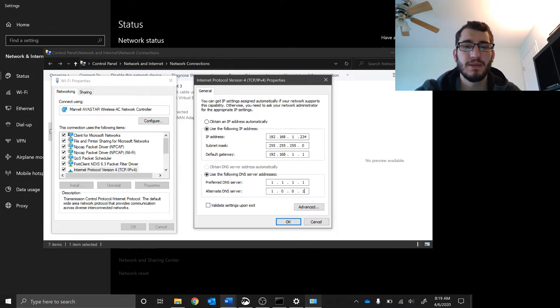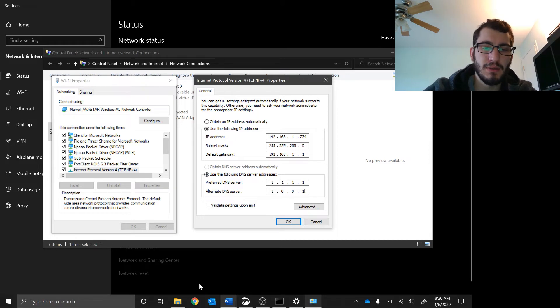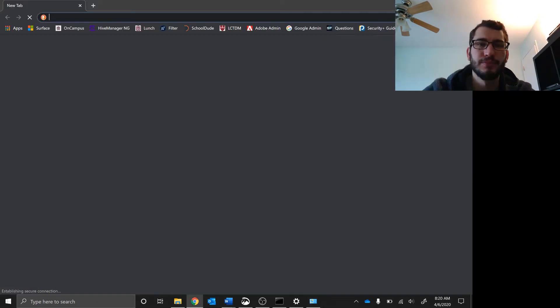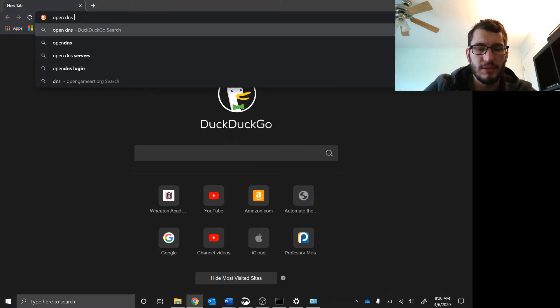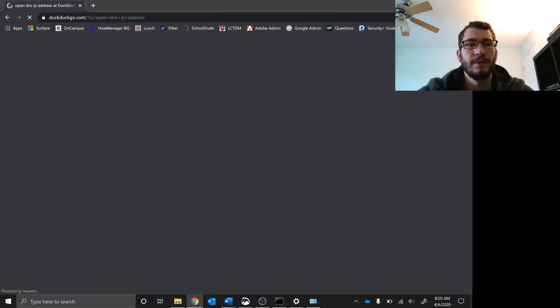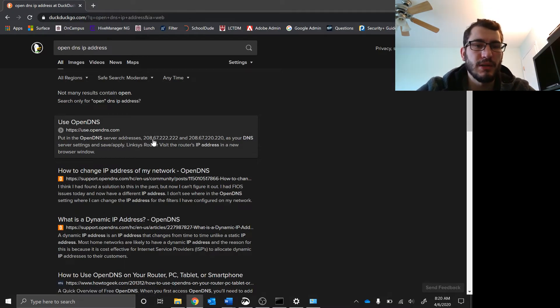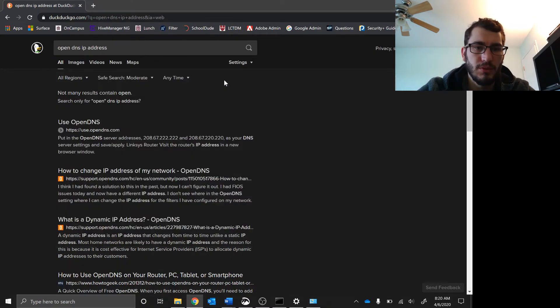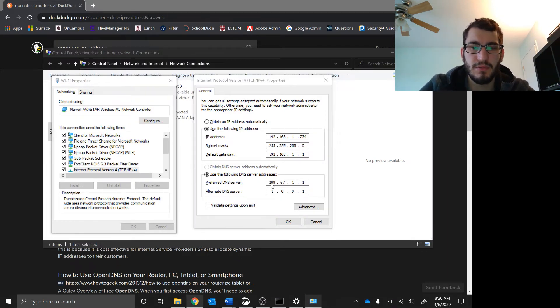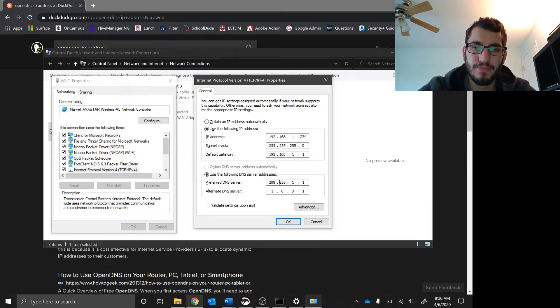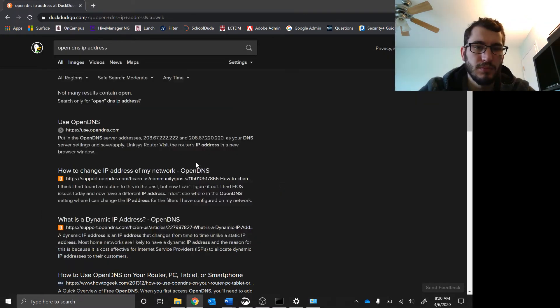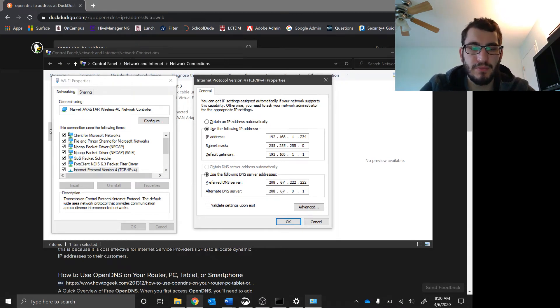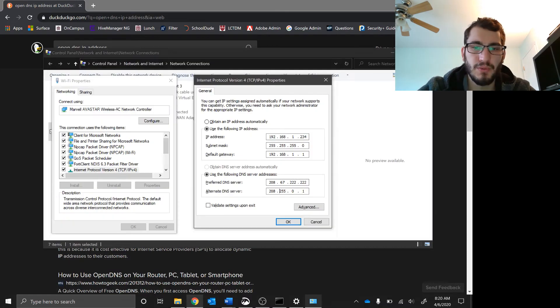You can also use OpenDNS. If you want pretty good filtering on a device, you can come in here and look up OpenDNS IP address. You can then type in 208.67.208.67 and then down here 208.67.220.